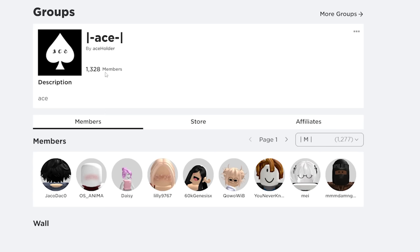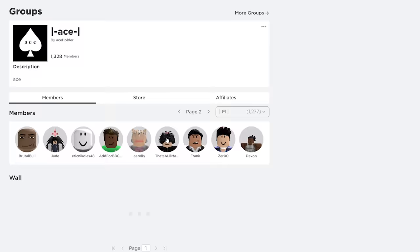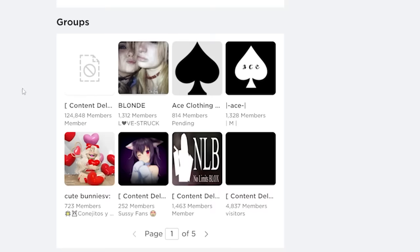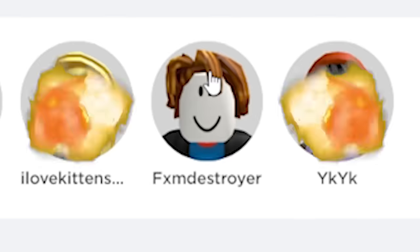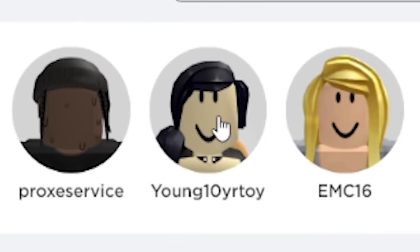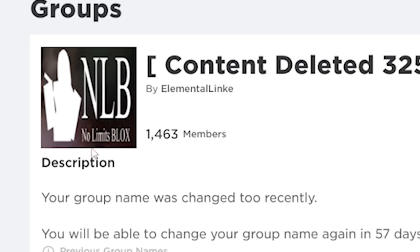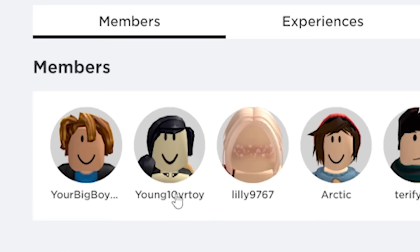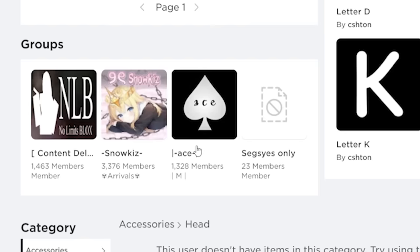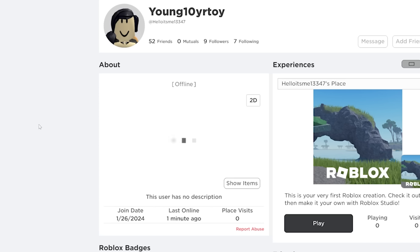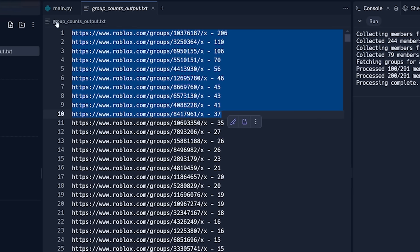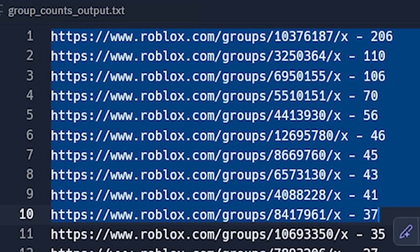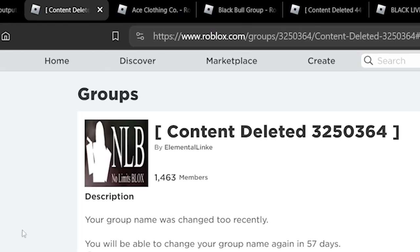Let's look at some of these profiles. Ad for BBC. Brutal bull. What about this one? This one looks innocent. But look at all the other groups he's in. York toy. Bem destroyer. I plow cum sluts. Young 10 year old toy. And wow, look at the favorites. No limits blocks. There's young 10 year old toy again. See, the thing about a lot of these accounts is they're never just in one group. They're almost always in multiple. And that's kind of how the script works. It really just looks for what's the most common groups among members in the sample. That works well enough to get all of this with minimal false positives.